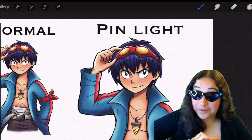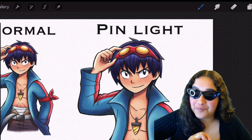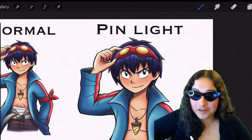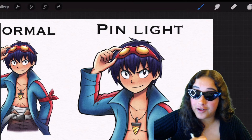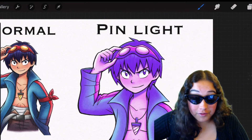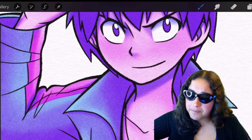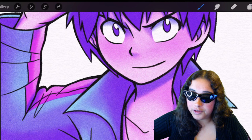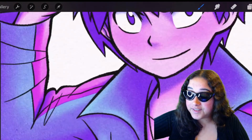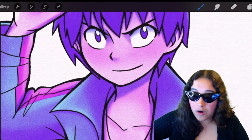Pin light — had to throw in that SpongeBob reference. Pin light is really interesting because if you use a lighter color, it's gonna replace your darker colors. And if you use a darker color, it's gonna replace your lighter colors. So let's say we use this purple and we go over this drawing — if you look really close at the color here, the very light parts you can see are a light blue, which is the same as the original drawing. It hasn't gone away; that light blue is still there. So what it did is it replaced the darker color, the shadows.